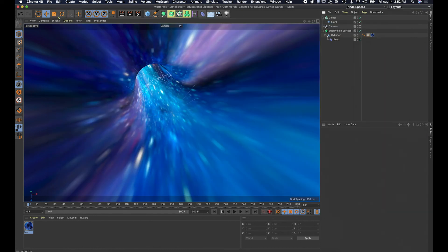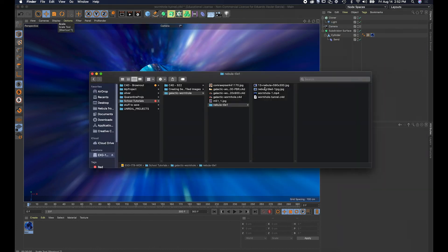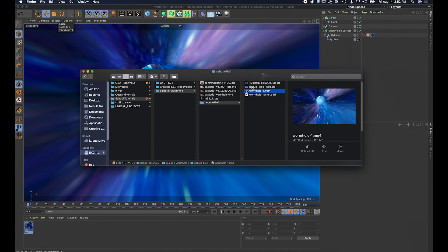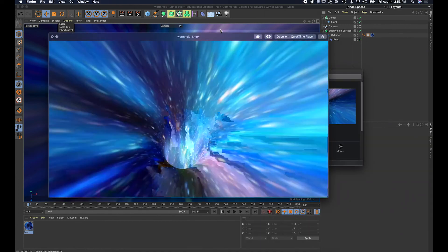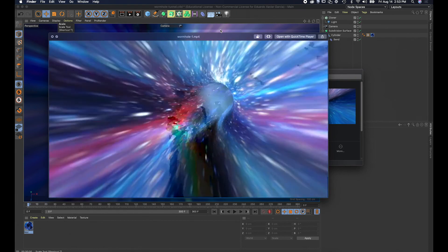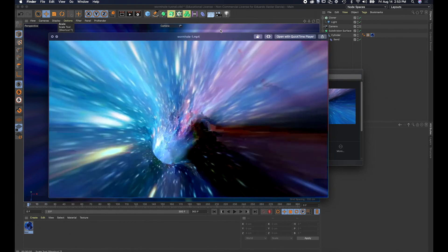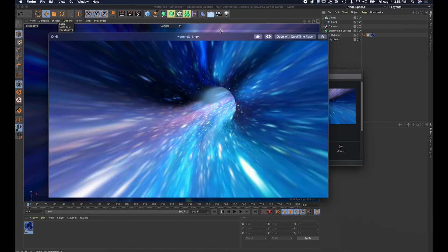I'll close the render window — it's done. I'll go to my Finder, find that video, and preview it. There it is — the final video. I haven't added the character here but we can do that in a separate tutorial. That's it!